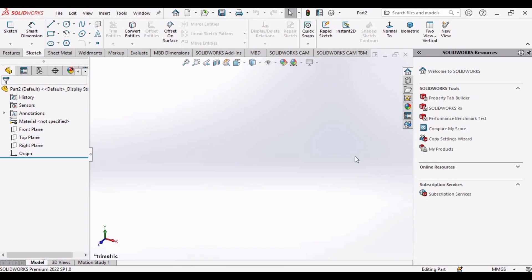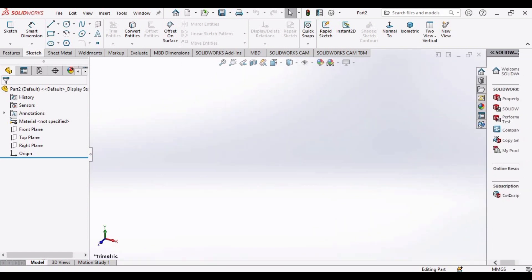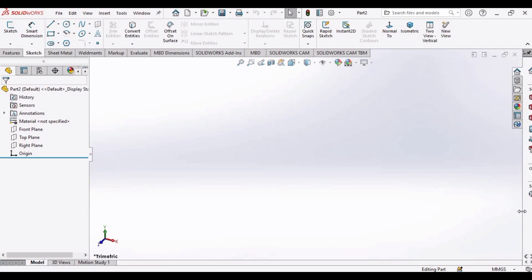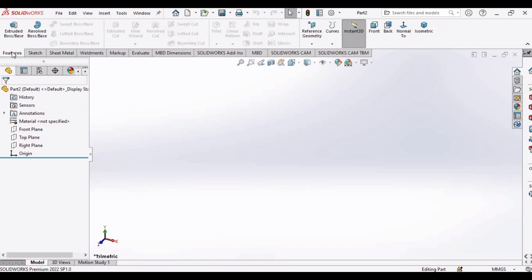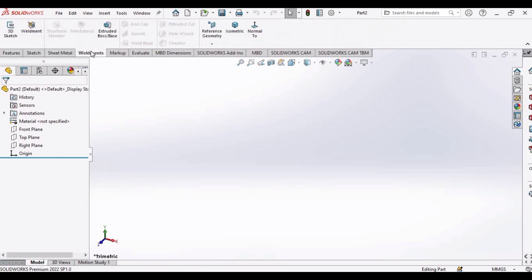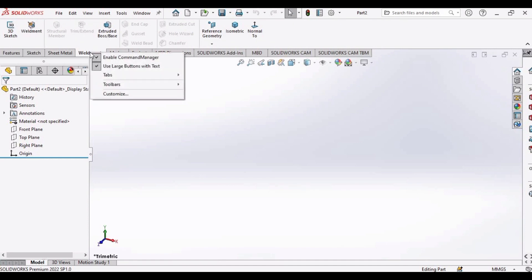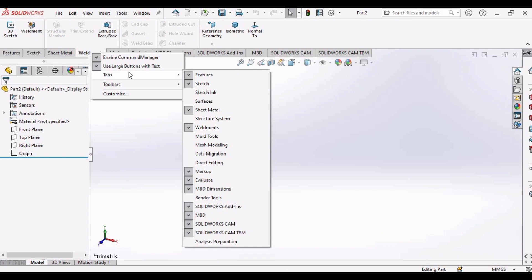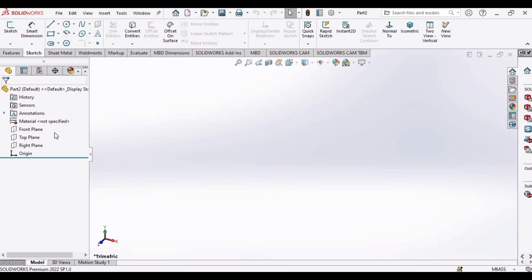After selecting New, this window will appear showing Part, Assembly, and Drawing. For this tutorial I will only explain the Part option; Assembly and Drawing will be covered in upcoming tutorials. This is the environment window of SolidWorks in which we create parts. Here we have Features, Sketch, Sheet Metal, and other options. If you are missing an option, right-click and select it from the Tabs menu.